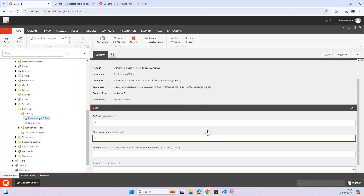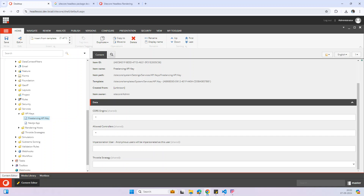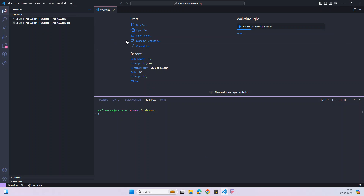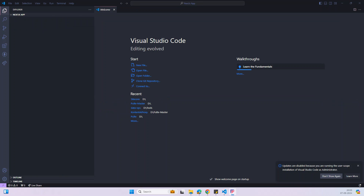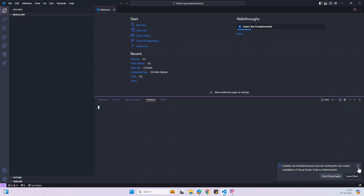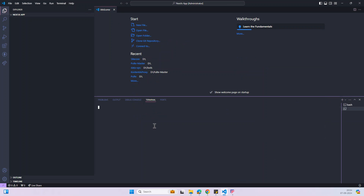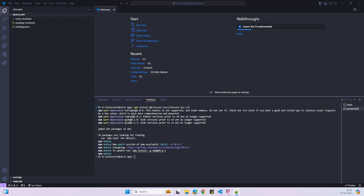Save it. Our Sitecore work is done. Now we can start to create our Next.js application. Open Visual Studio Code and open the Next.js app folder. Now we can start to install the JSS CLI plugin — copying the command, open a new terminal with PowerShell, and run the command.